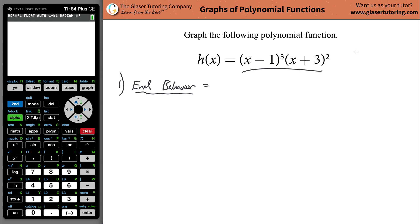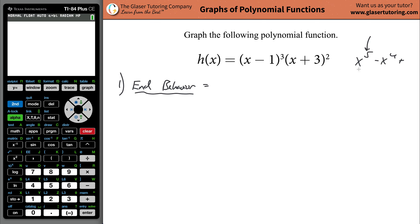We don't have it in expanded form here — we have this function in factored form. If you had something like x to the fifth minus x to the fourth, the behavior would be indicated by the fifth power, the highest power of the variable, as well as the coefficient — whether it's positive or negative.